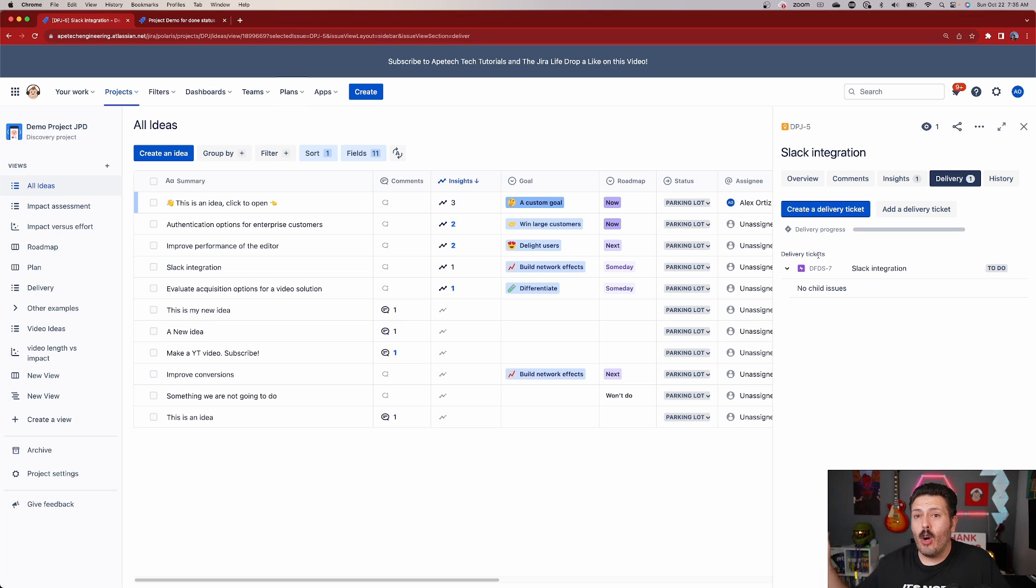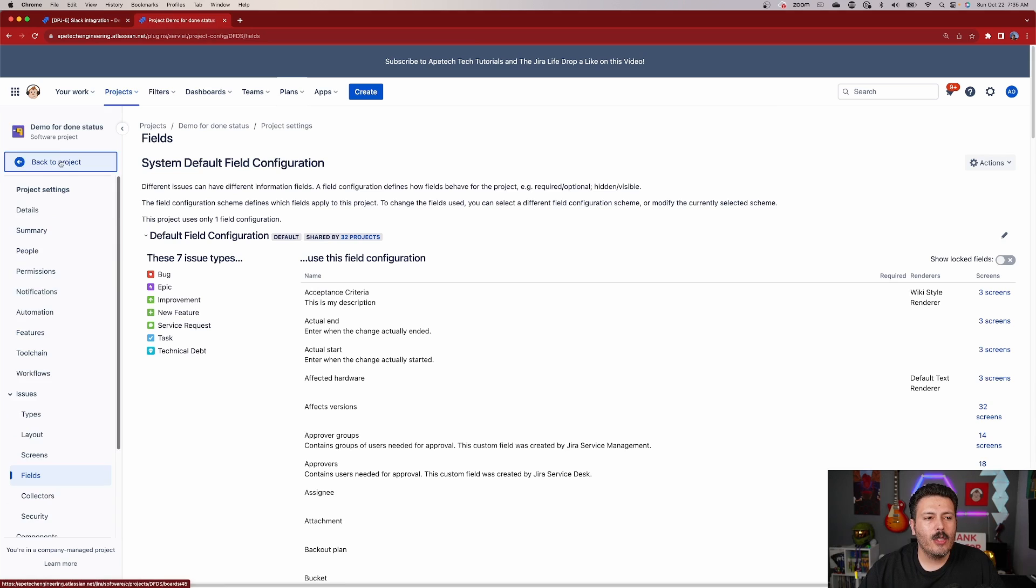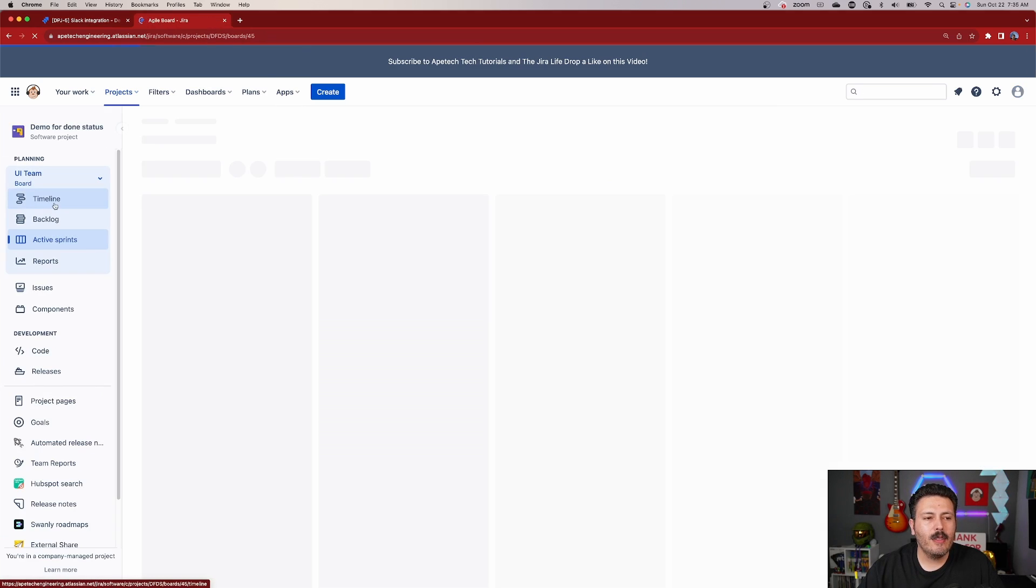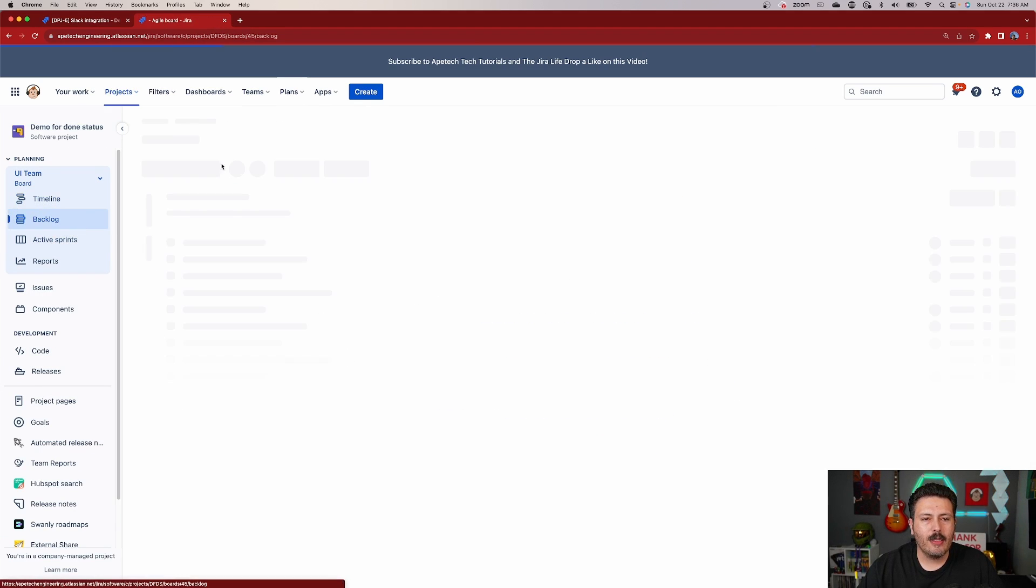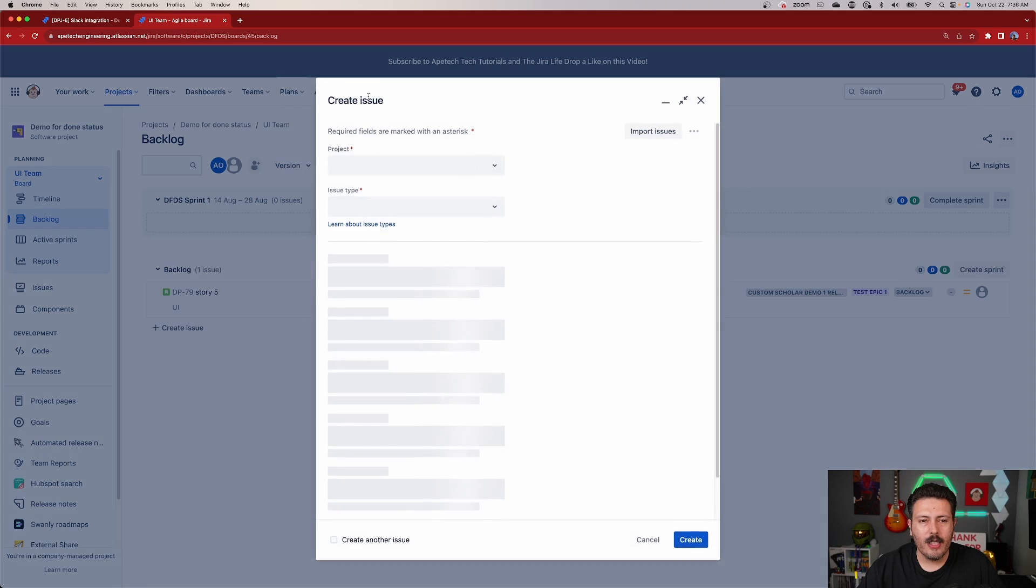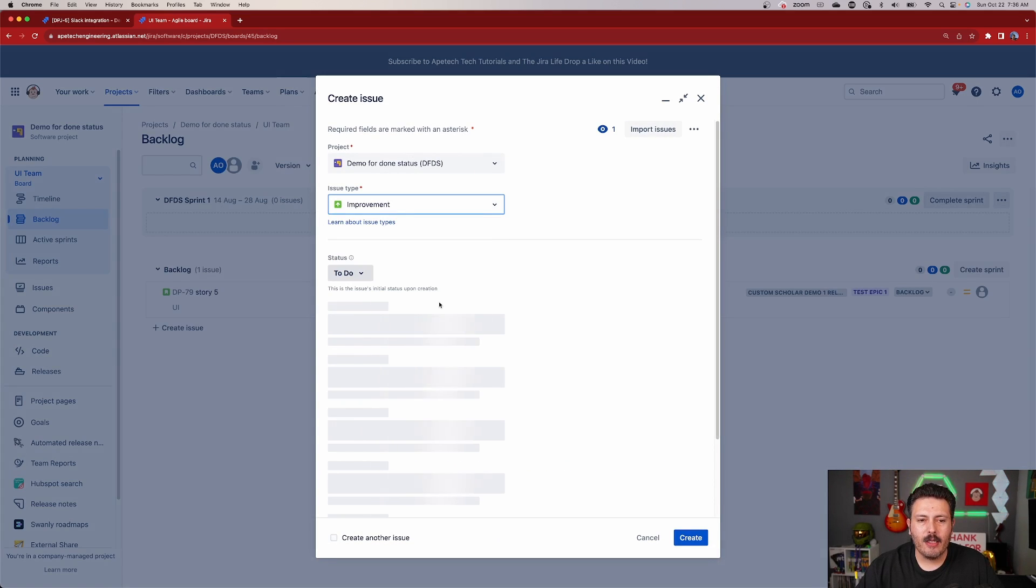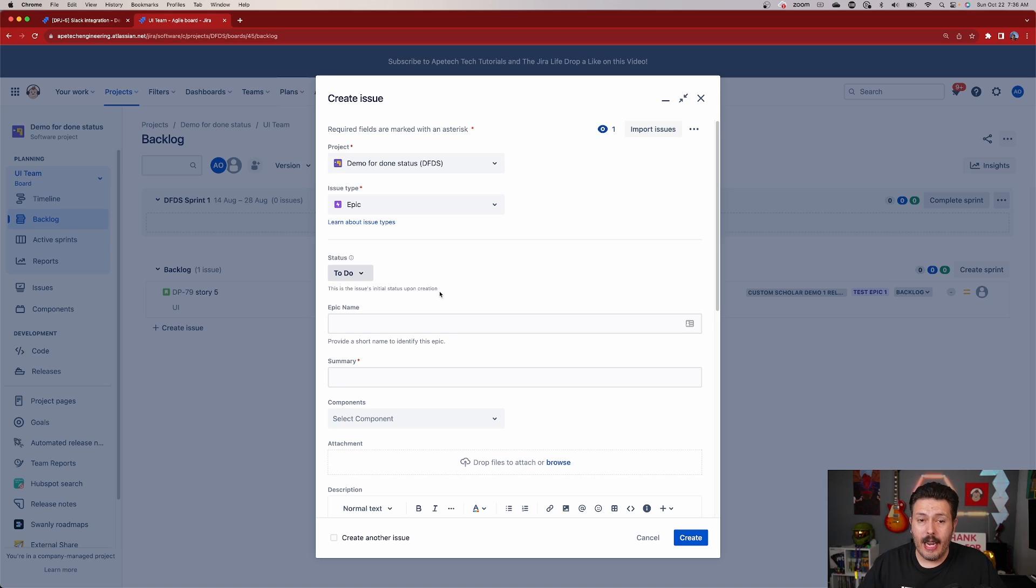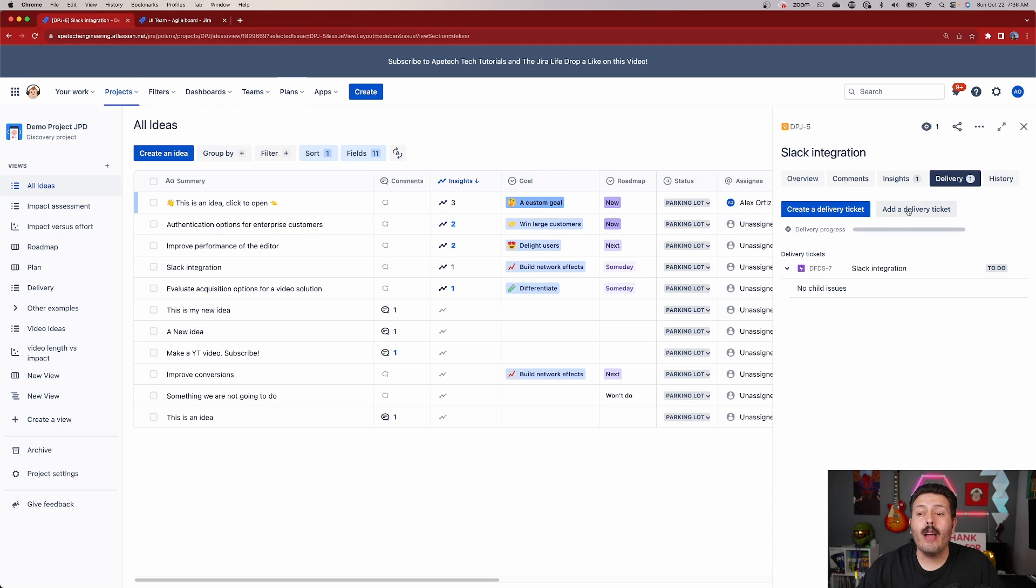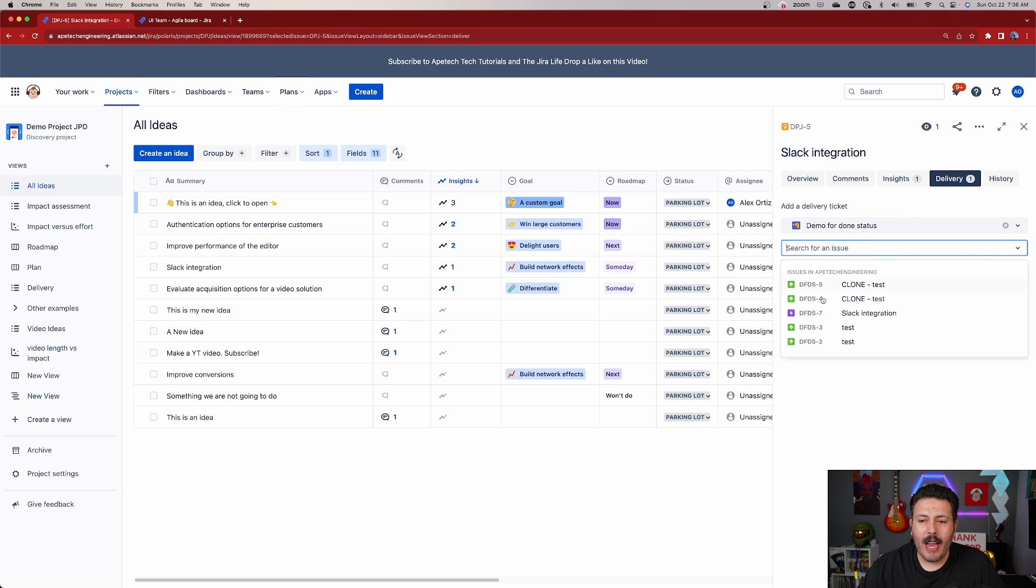So that's one option. The other option is that maybe you just start here and then you tell the teams, hey, go decompose it, go figure it out. And then they're going to go make epics. So they're going to jump into Jira over here. They're going to go into their timeline or however they want to do this. And then they're going to go and create epics. They're just going to hit the create button, make a bunch of epics. But those epics are not magically going to be connected back to the idea.